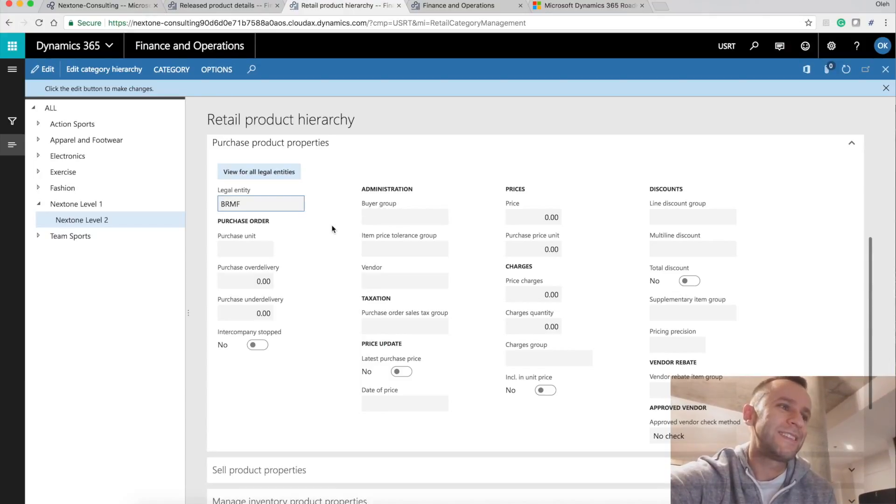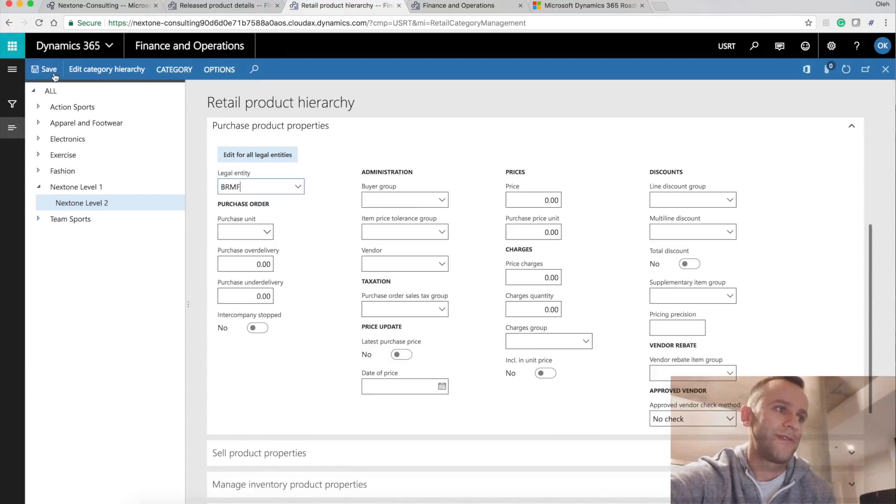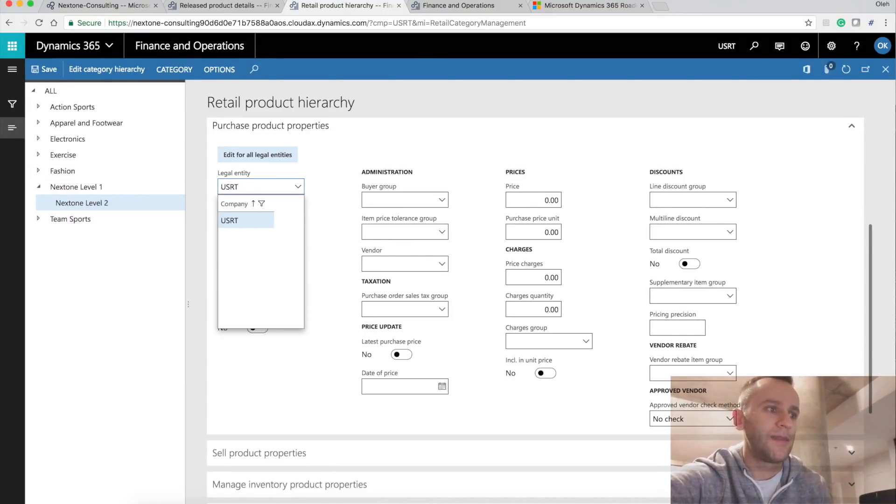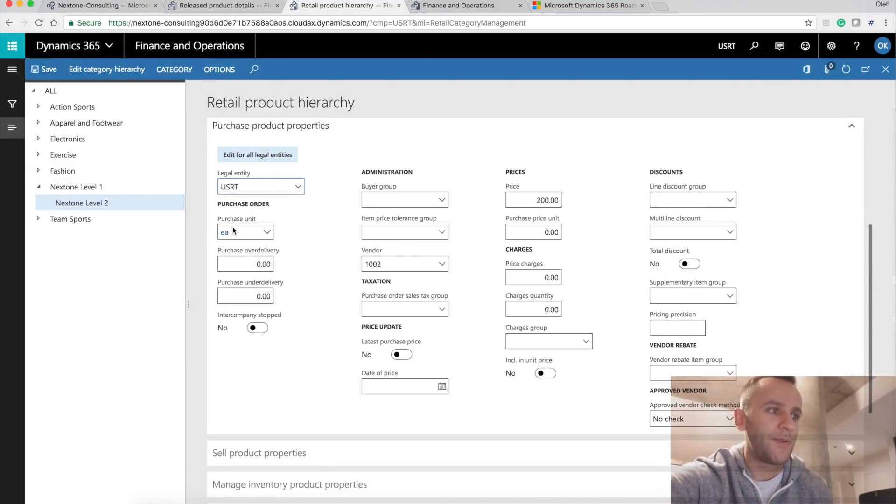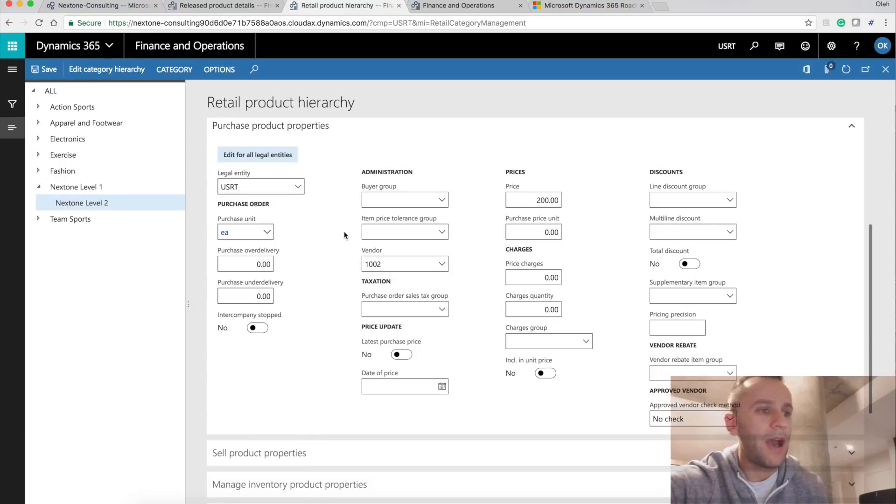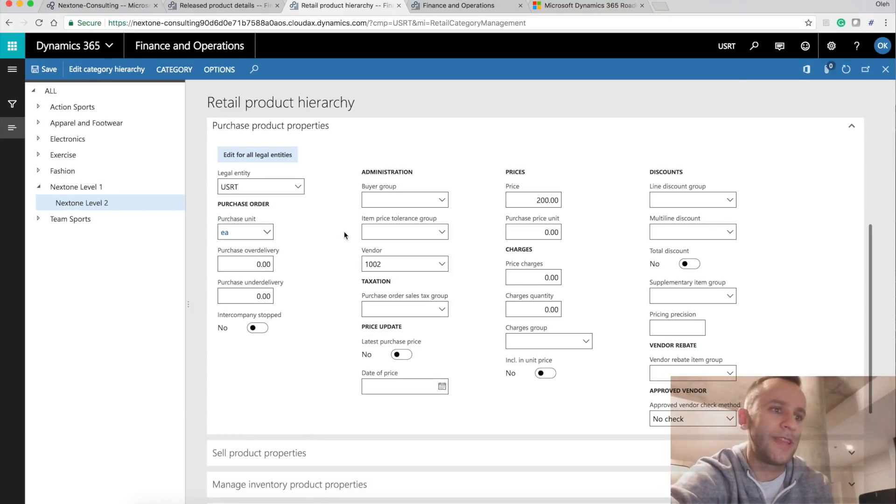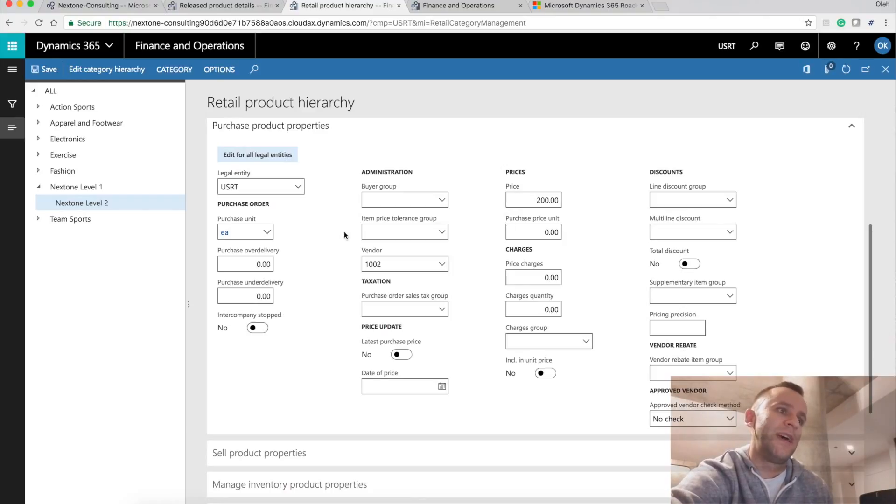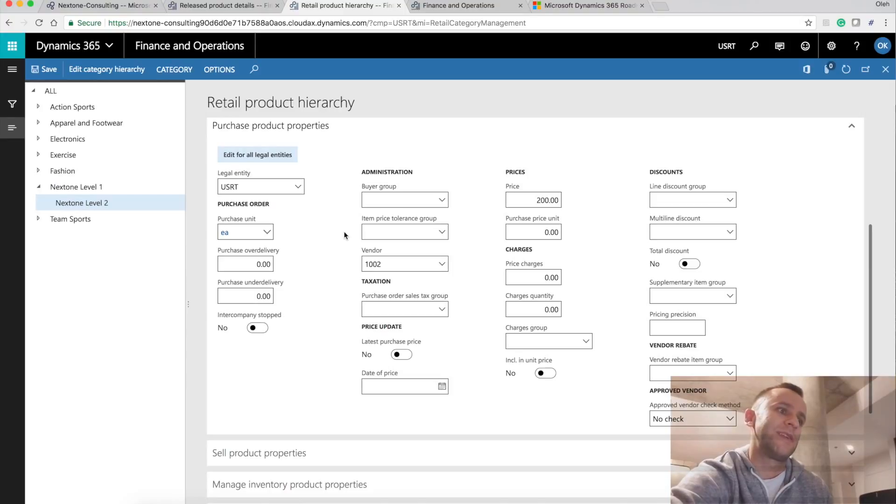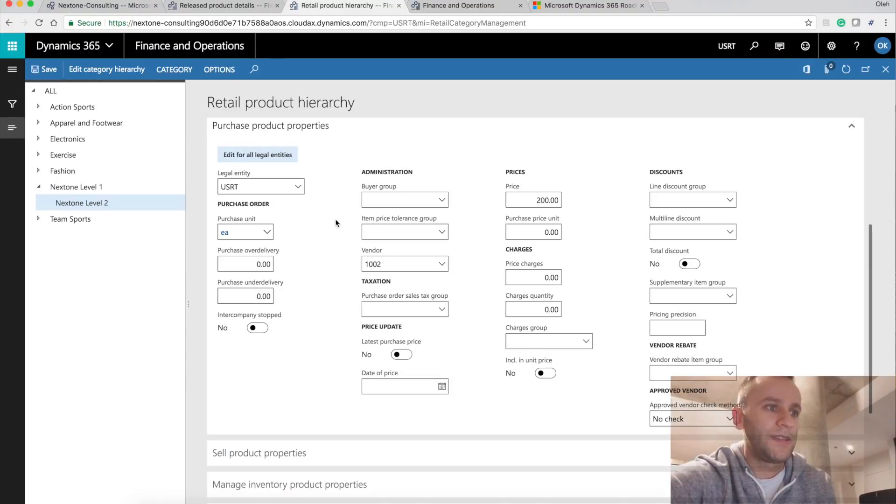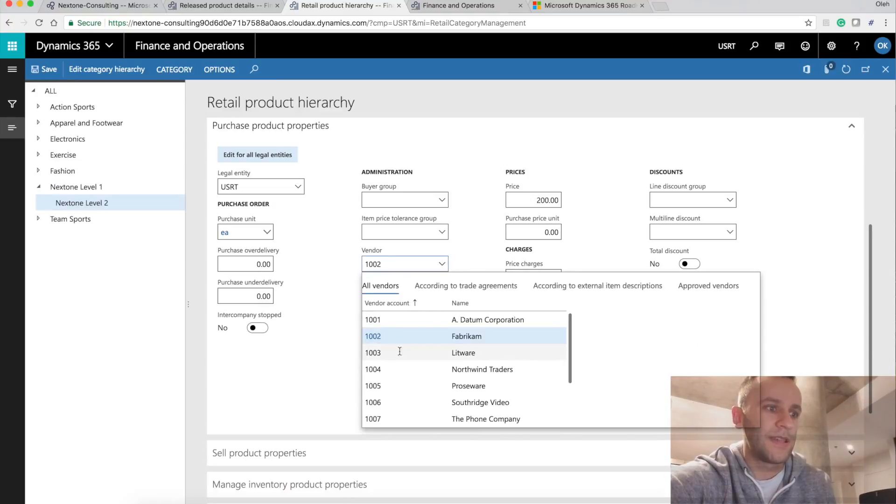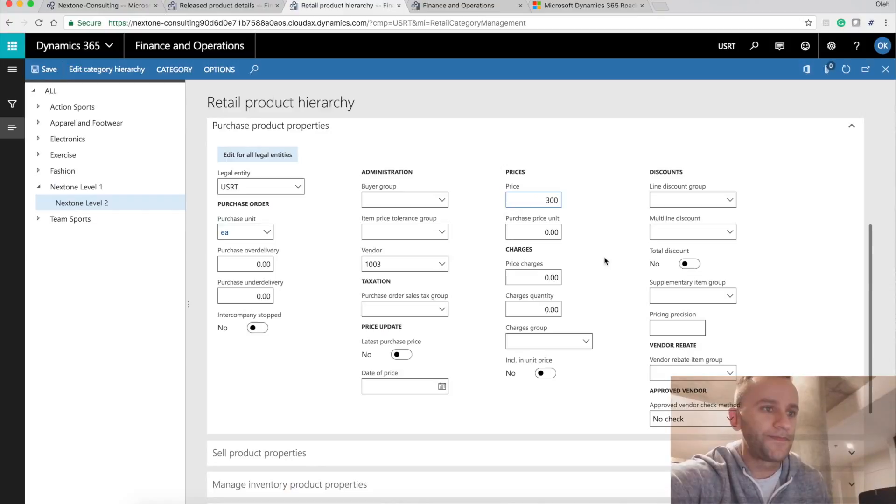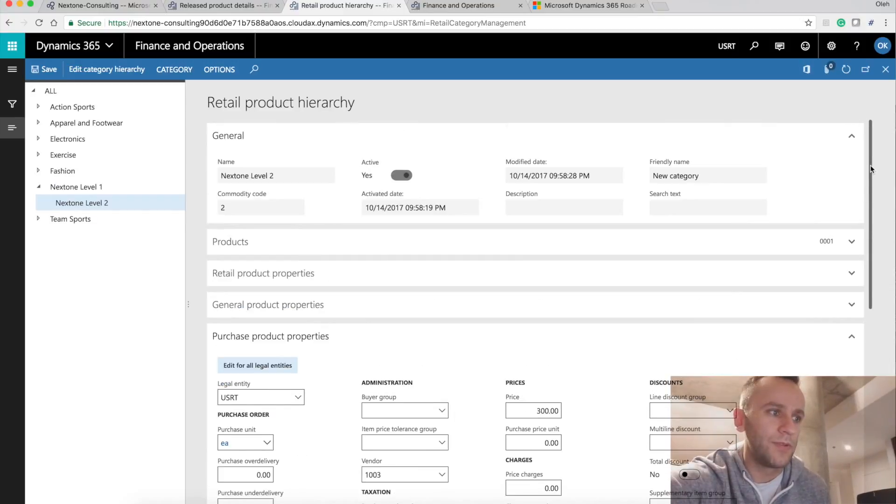If I'm going to click edit and I will select USRT, this is the legal entity I'm using for this demo. I will specify my default information specific to a legal entity. This is really nice. And I assume companies that will be interested in this feature will have multiple companies. So just as a quick demo, I'm going to select the default vendor. I'm going to set it to 1003 and I'm going to have a price set to 300.